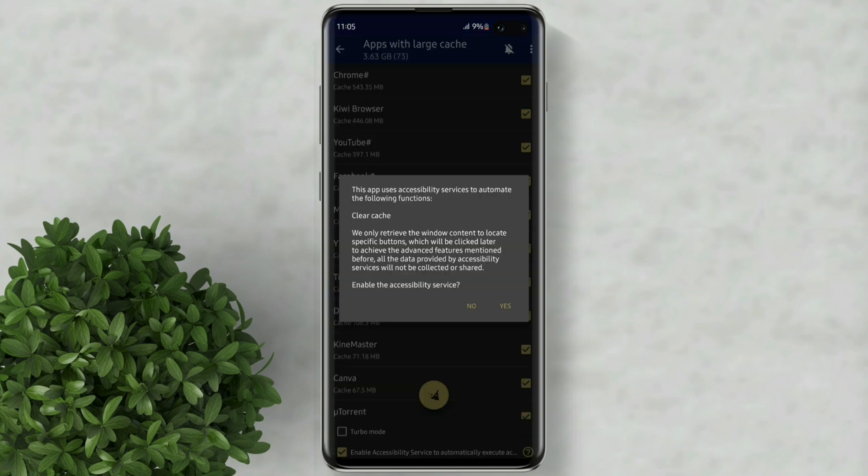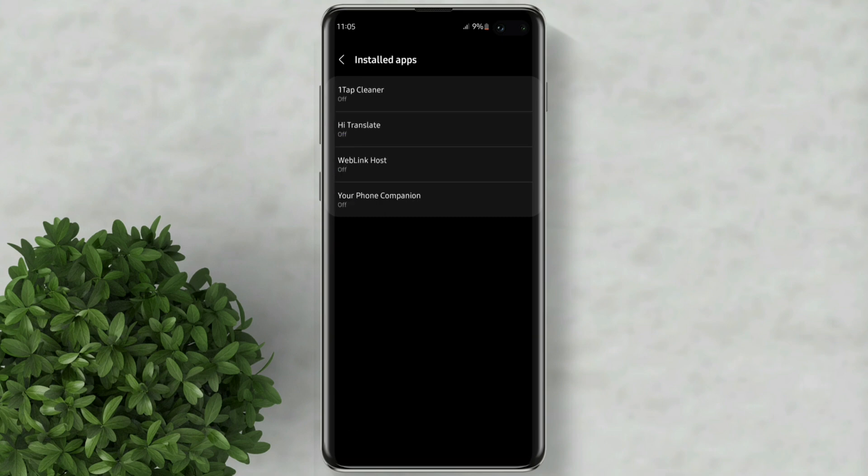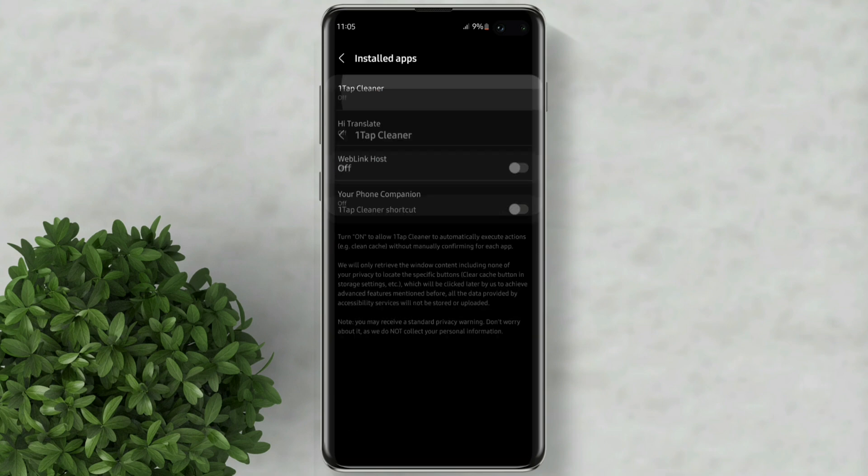We need to enable accessibility service to automate the clear cache function. Click yes and then go to installed apps. Then turn on this one tap cleaner.